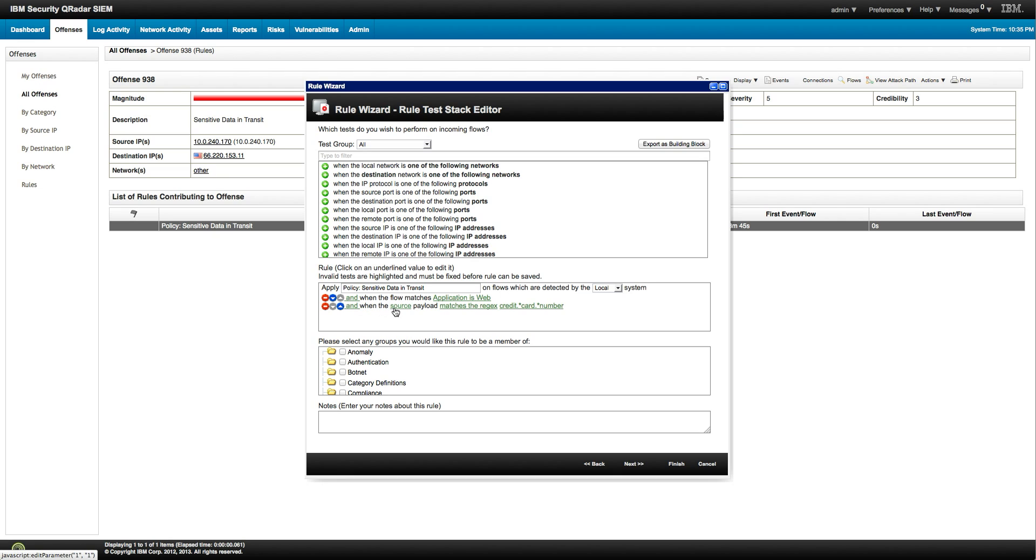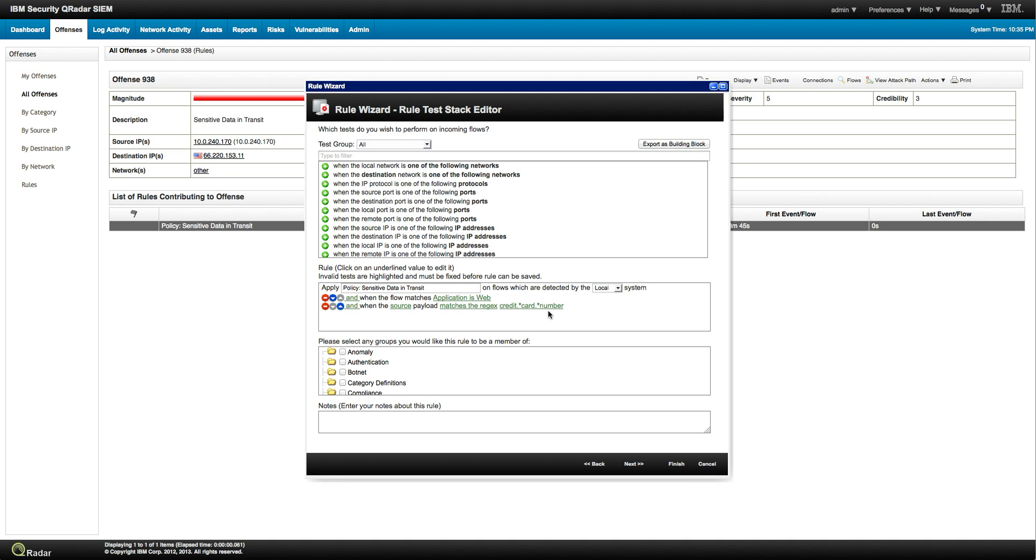And when the source payload matches the regex credit card number. So we have a regex built into the system for things that you can build your own, of course, the things that you want to look for, things that are sensitive to your company. And because we have the capability of inspecting every packet that passes to the network, by default we look at the first 64 bytes, you can actually change that and make it bigger. Of course that's going to impact on your disk space on the appliance.